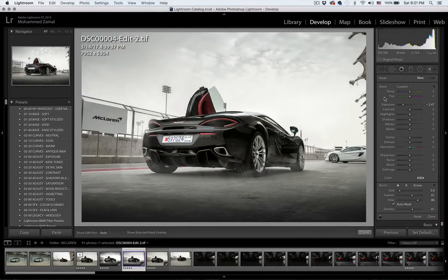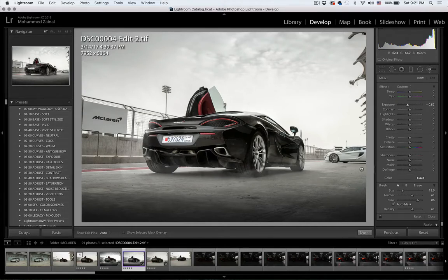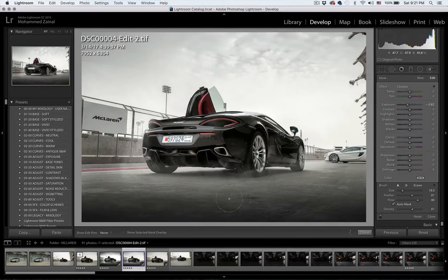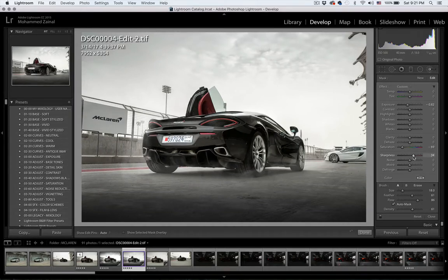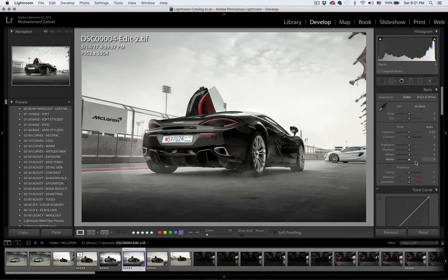Now I'm going to grab a brush. I'll set it to about there, and I'm going to brush around the car just to create that vignette effect, like so. I'll desaturate this area as well.